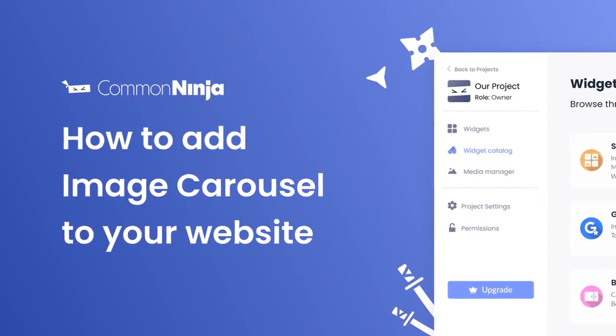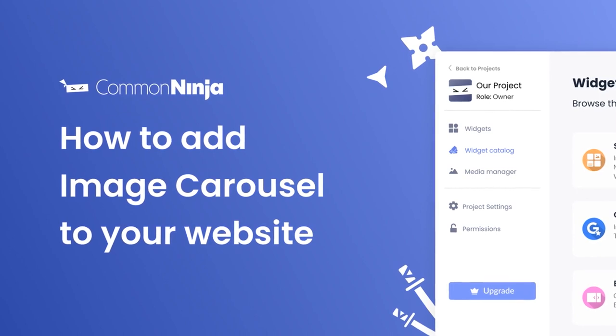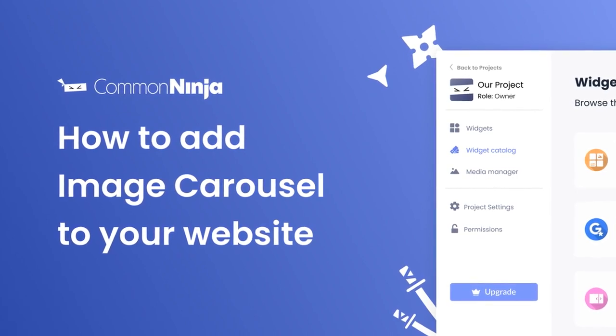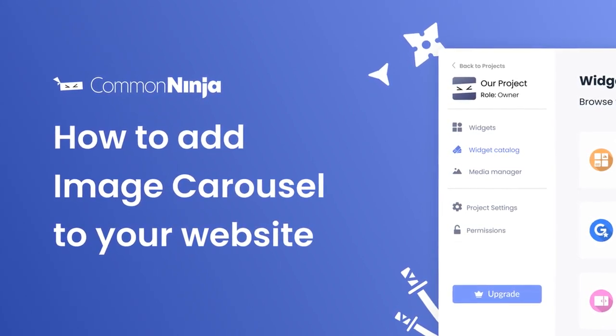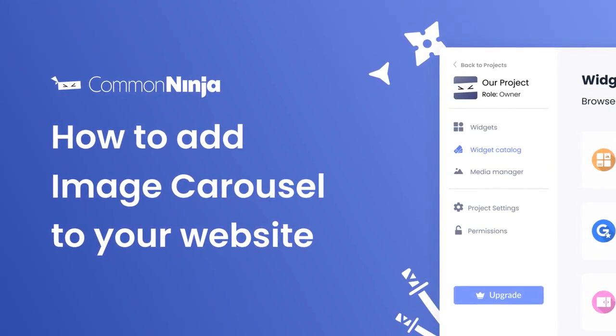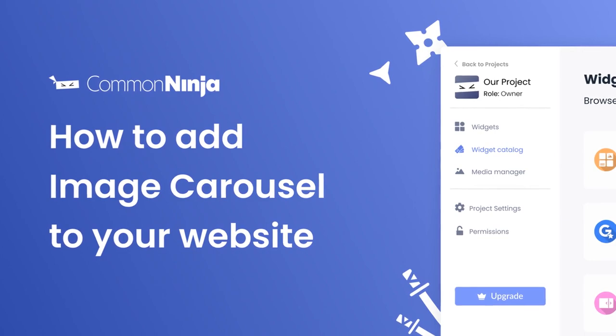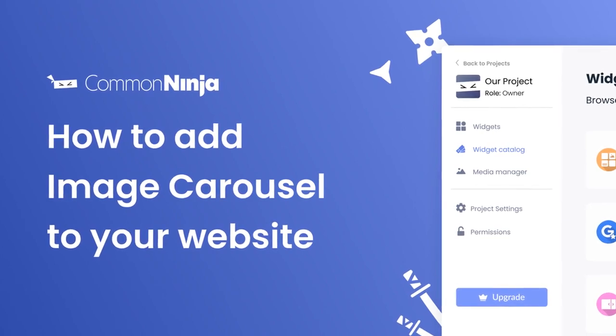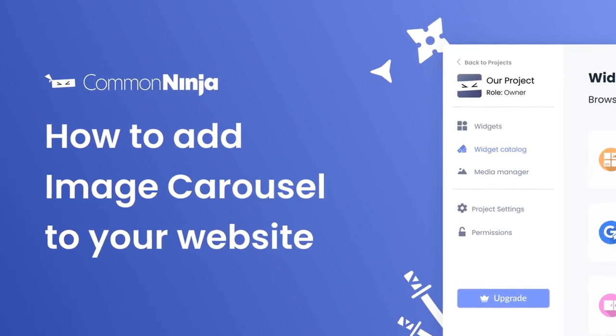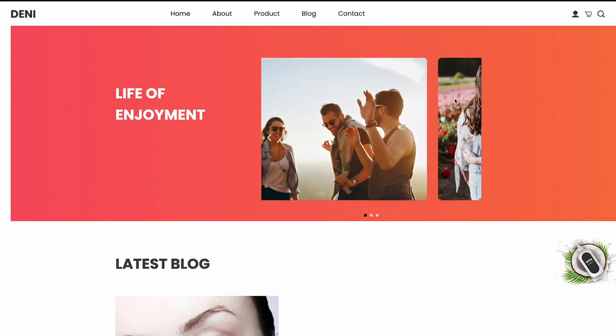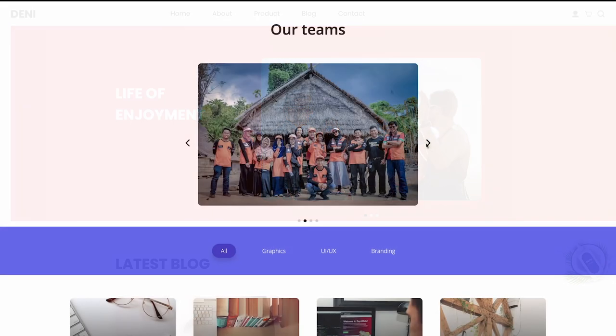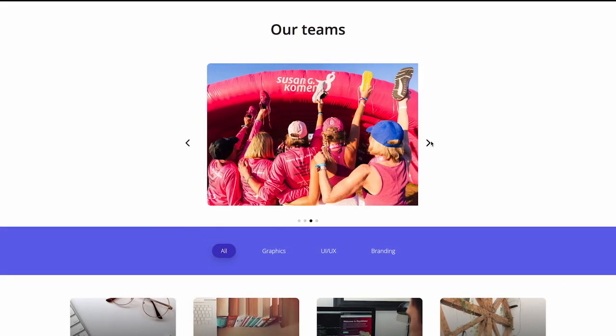Hi, my name is Daniel and in this video I'll show you how to create an image carousel and add it to your website. Let's get started. The image carousel widget is a great addition to any website.